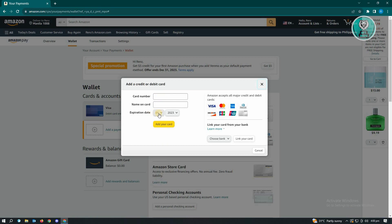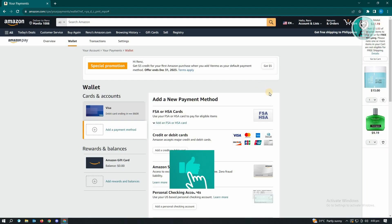From here, enter your card number, the name on your card, and the expiration date. You could also use the bank account option, but I'd recommend the card option first. Make sure all the details you're entering are correct to avoid any issues with this payment method.